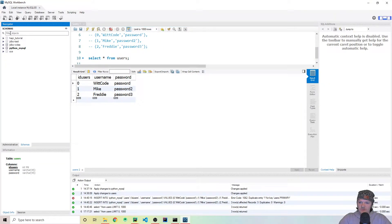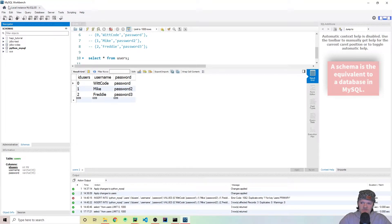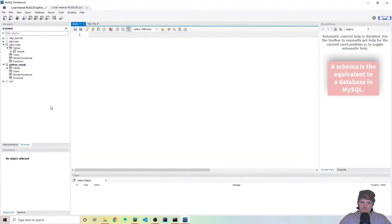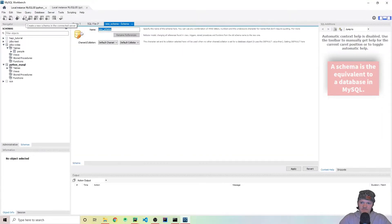So now I'm going to go over to MySQL Workbench. The first thing I'm going to do is I'm going to go up to here, create a new schema in the connected server. But first, let me show you. Where I am is just in a local instance. So right here is the home page. I've just double clicked to one of these.